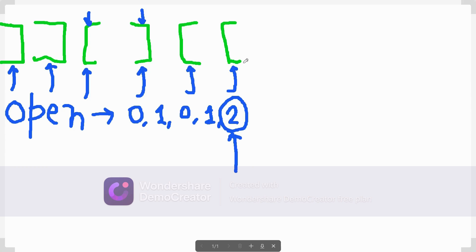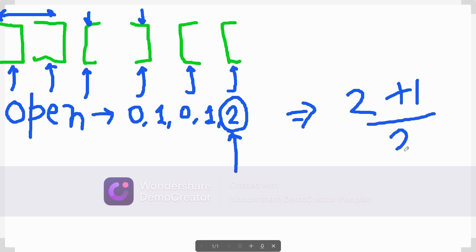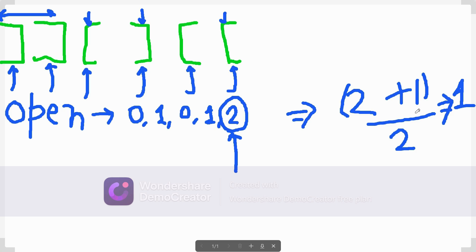Since the string has n/2 opening and n/2 closing brackets, if `open` ends at 2 after traversal, there must also be exactly 2 unmatched closing brackets. The formula `(open + 1) / 2` always gives the minimum number of swaps required.